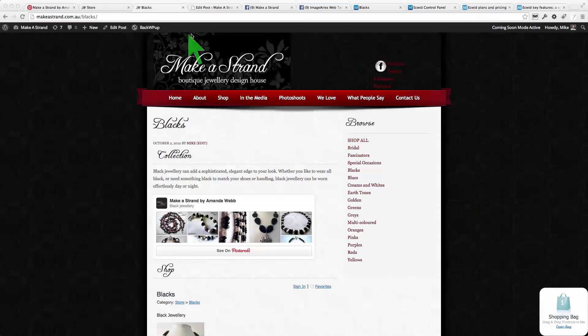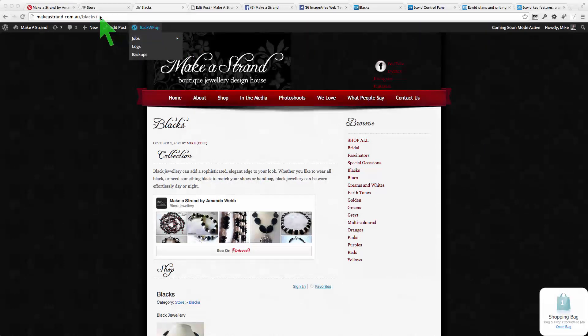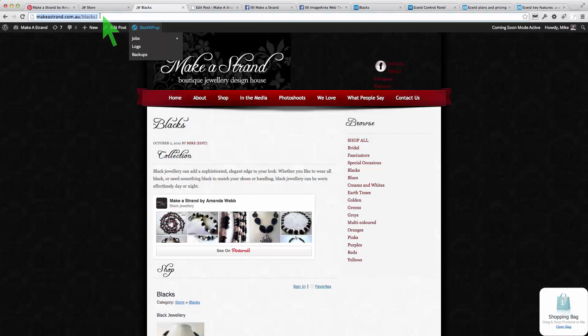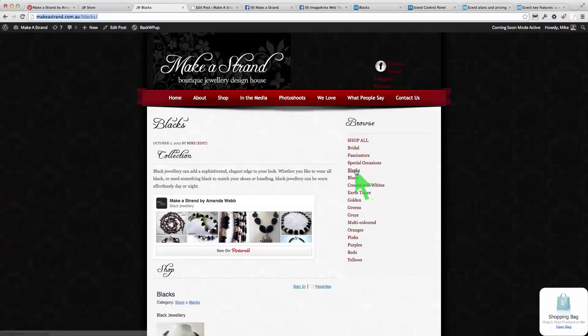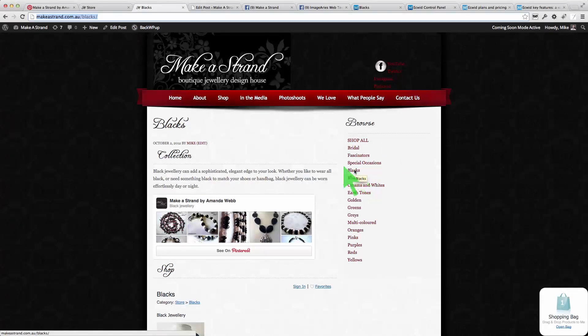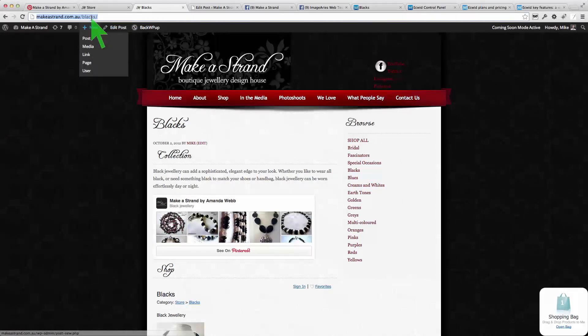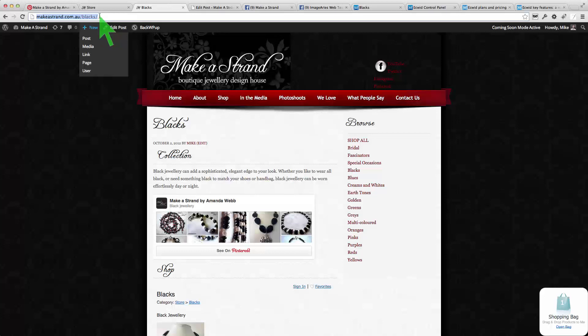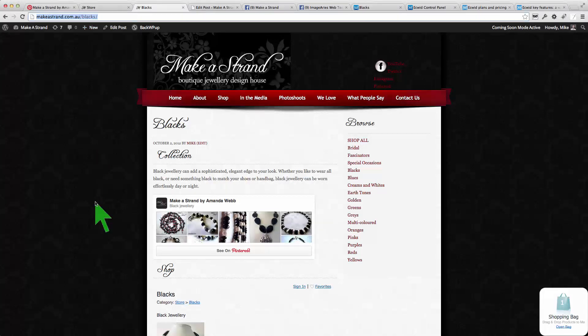So the idea here is that you need to be aware of this URL up here. We've just clicked on the Blacks WordPress category and so that bit there is actually the WordPress generated URL for this page.